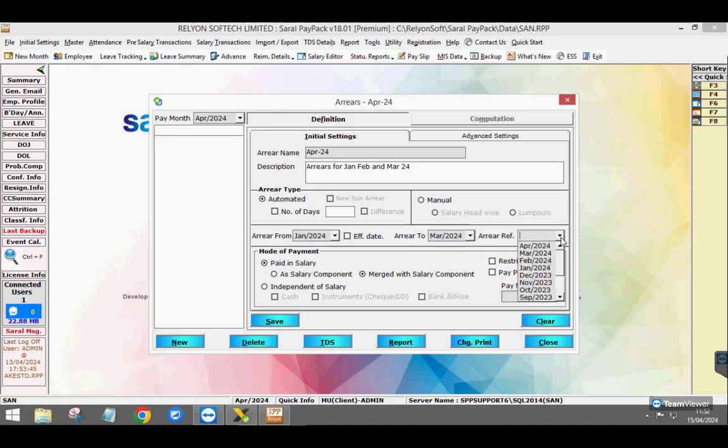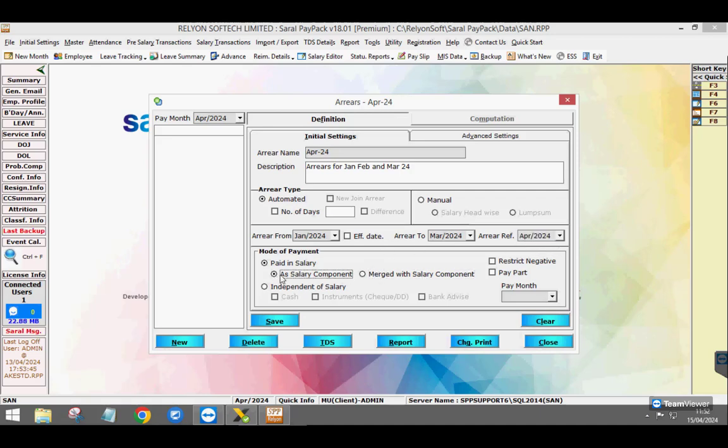Also, choose the month of reference with reference to which arrear will be computed. Select the payment mode, i.e. to be paid along with the salary or independent of salary.